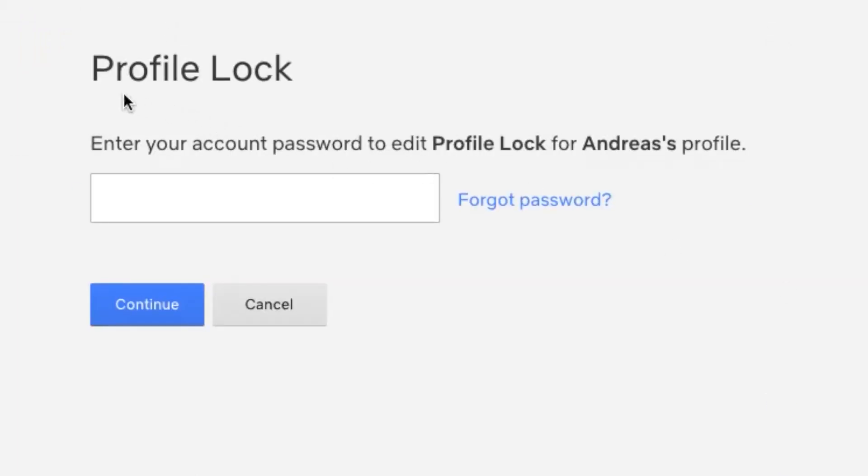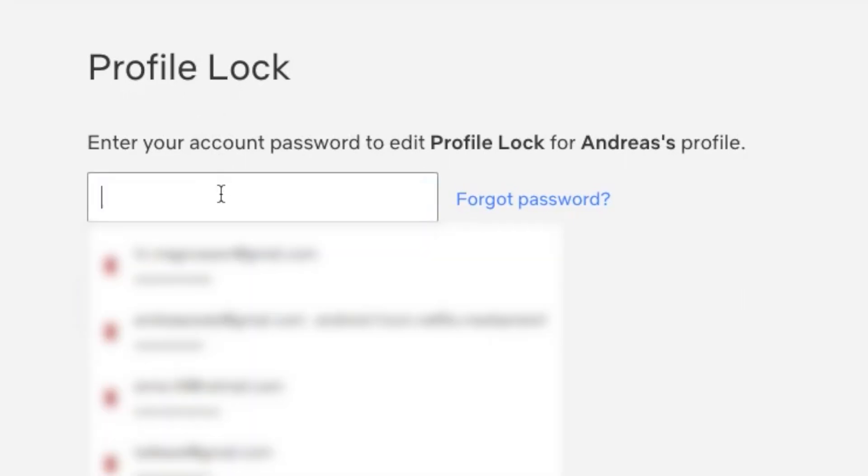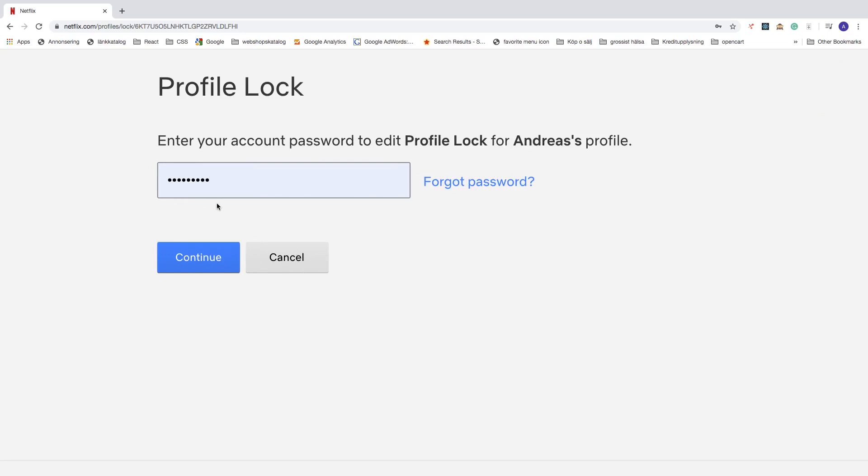So, profile lock. Enter your account password to edit profile lock for this profile. So just enter a password for your Netflix account, after that just click on continue.